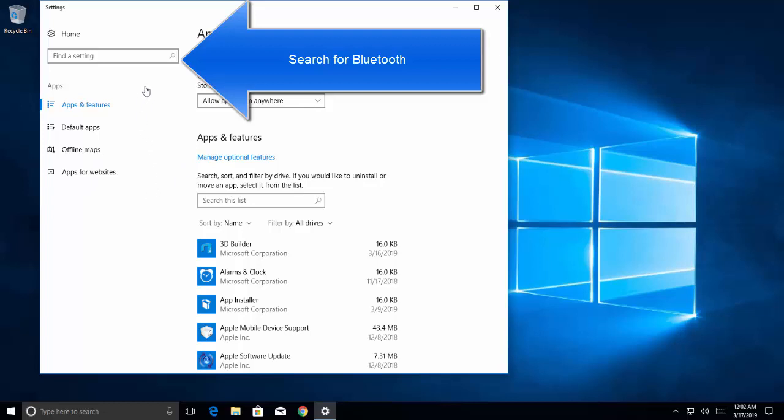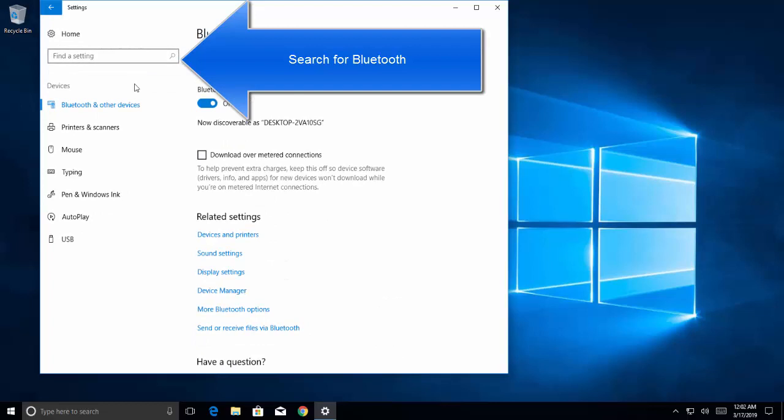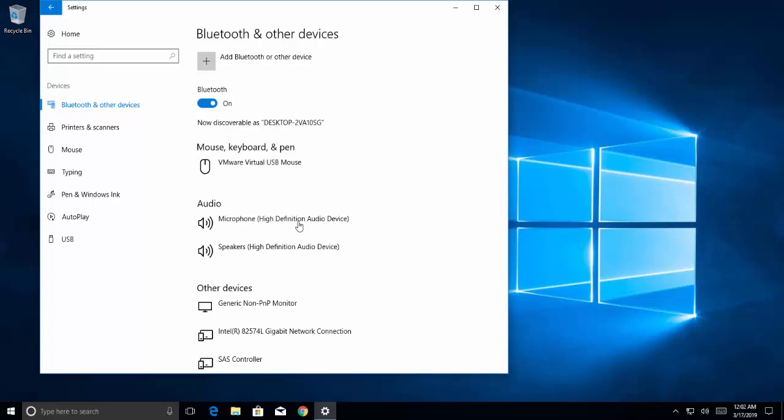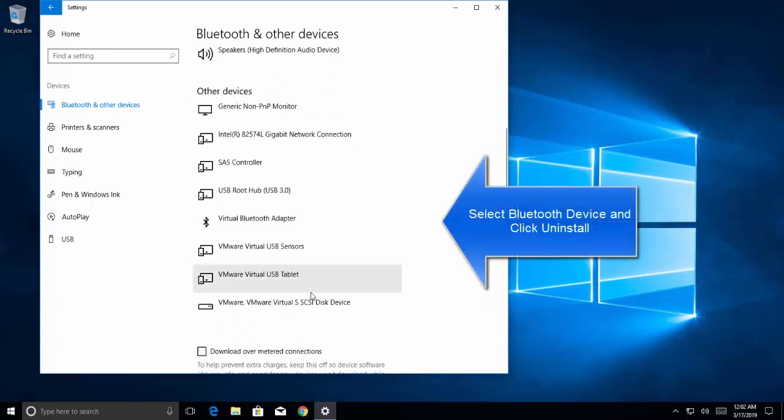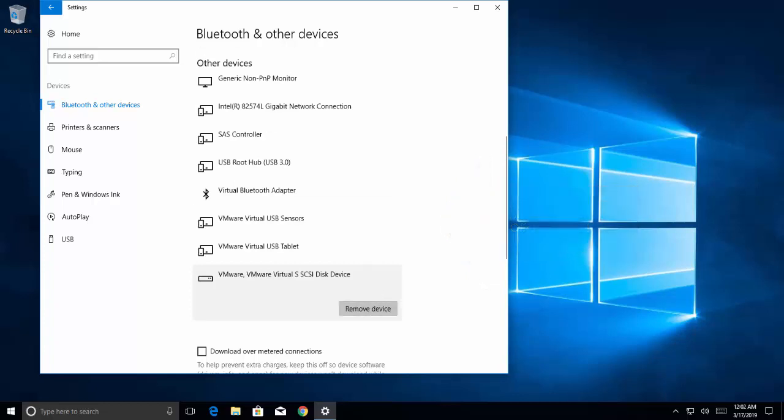Now here in the find settings, type Bluetooth and select Bluetooth and other devices. Select your Bluetooth device, let's suppose this one, and click on uninstall device. Restart your computer and make sure all the changes take place, and then check if your problem has got fixed.